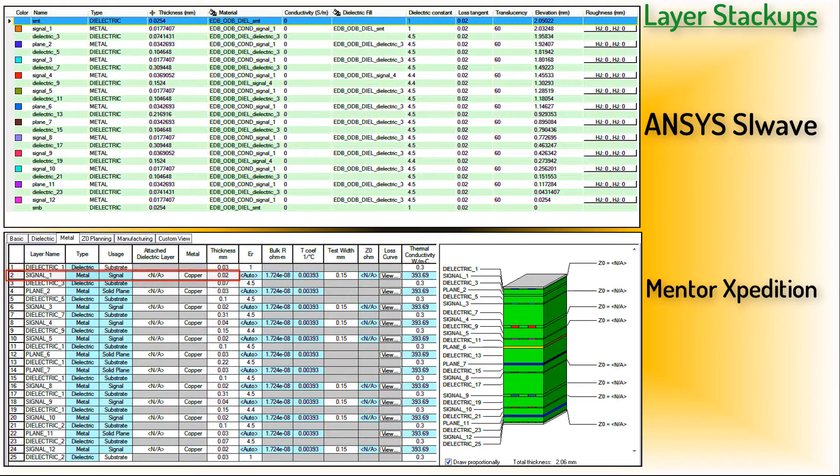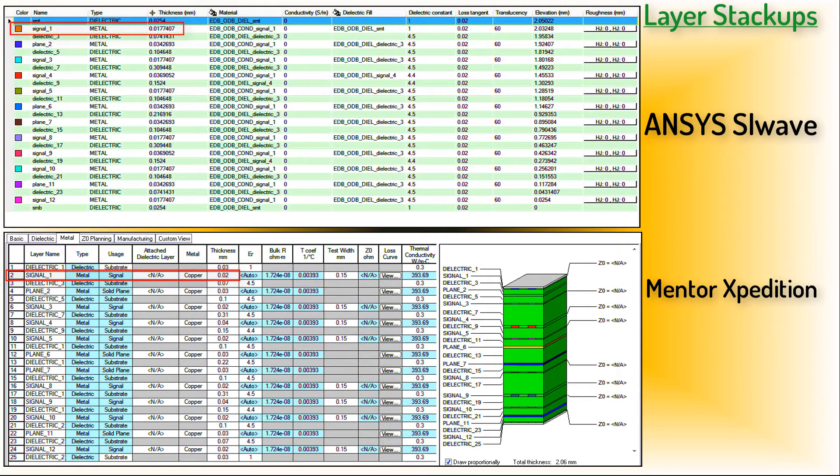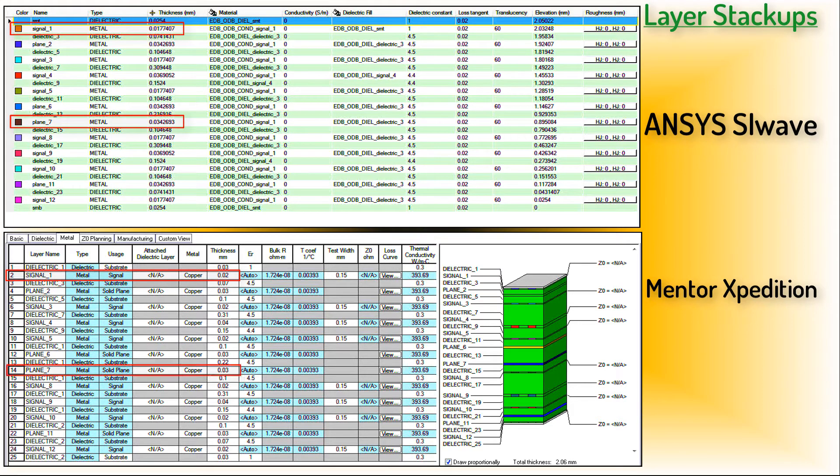For instance, Signal 1 is 0.02 mm thick in Expedition and 0.0177 mm thick in SiWave. Plane 7 has a thickness of 0.034 mm in SiWave and 0.03 mm in Expedition. And so on for the other metal layers.